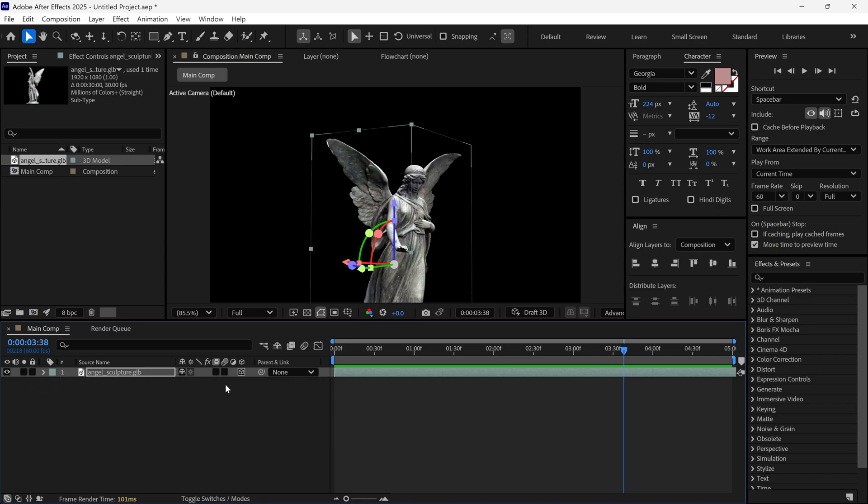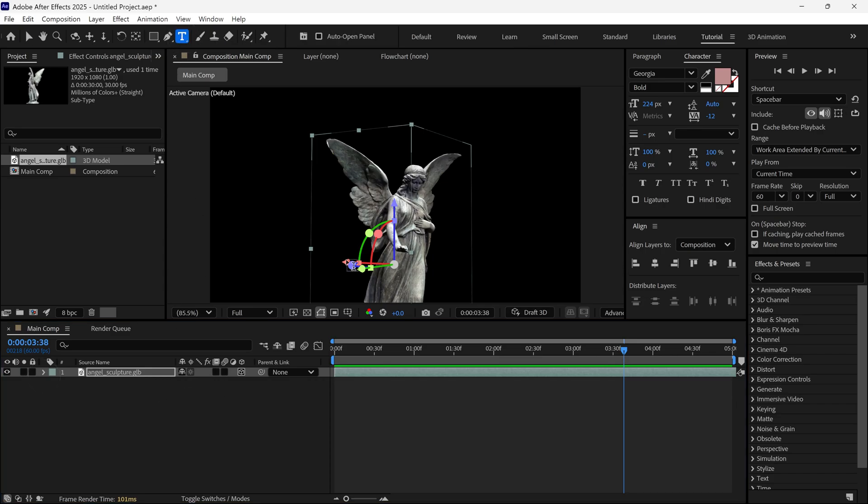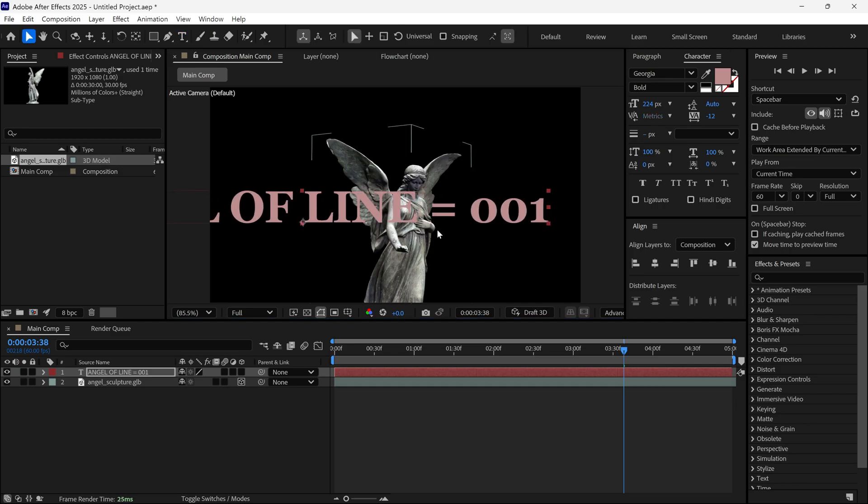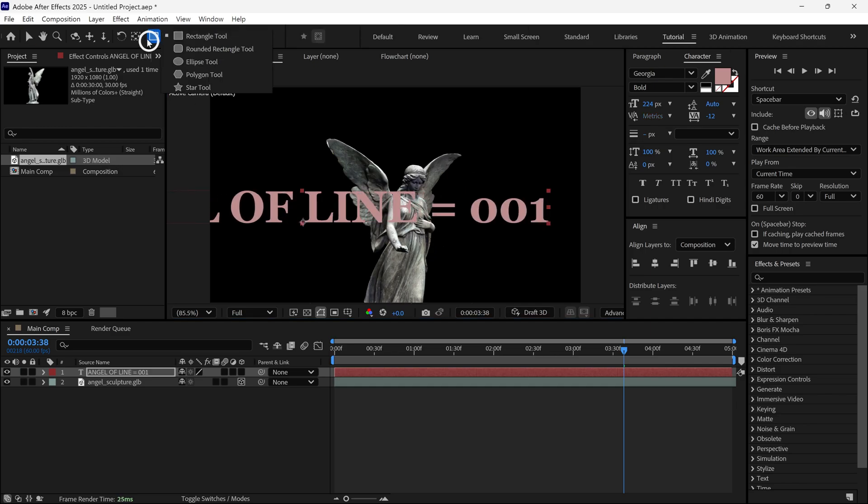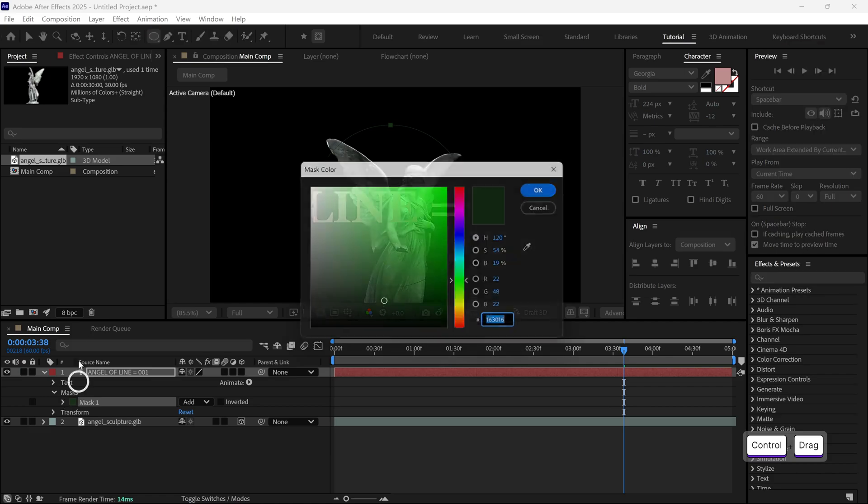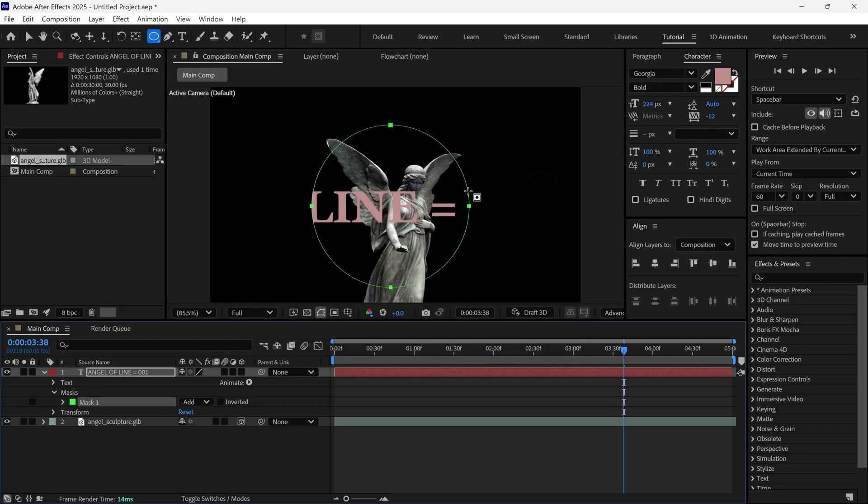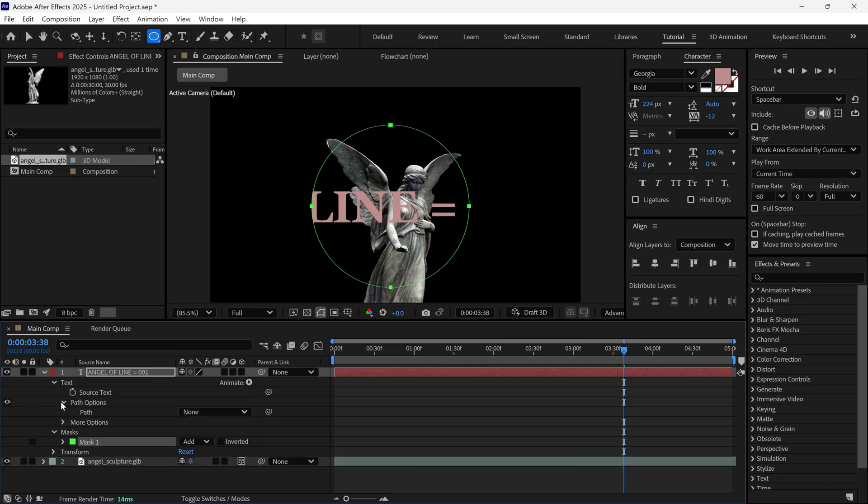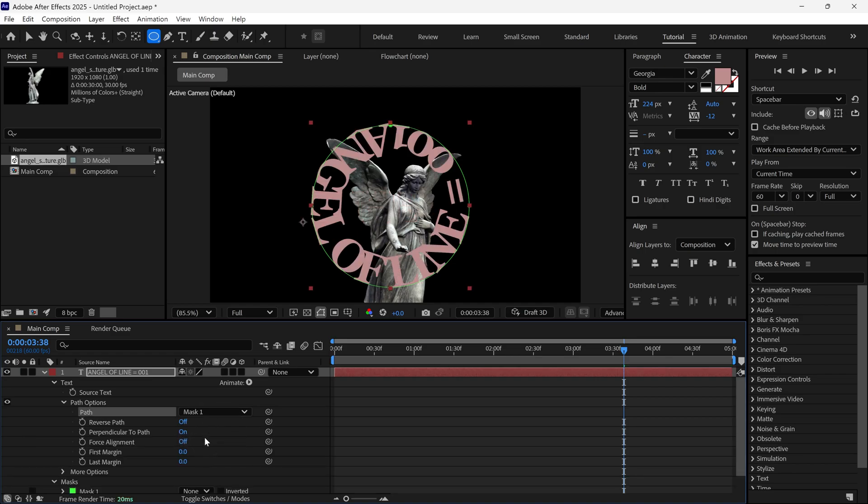After that, I select the Text tool and add some random text. Then I select the Ellipse tool and create a mask on this text. Let me change the color of the mask so you can see it better. Next, open Text Properties. Under this, you will find Path Options. Open it and change the path from None to Mask 1. This way, our text wraps around the mask and it will look like this.